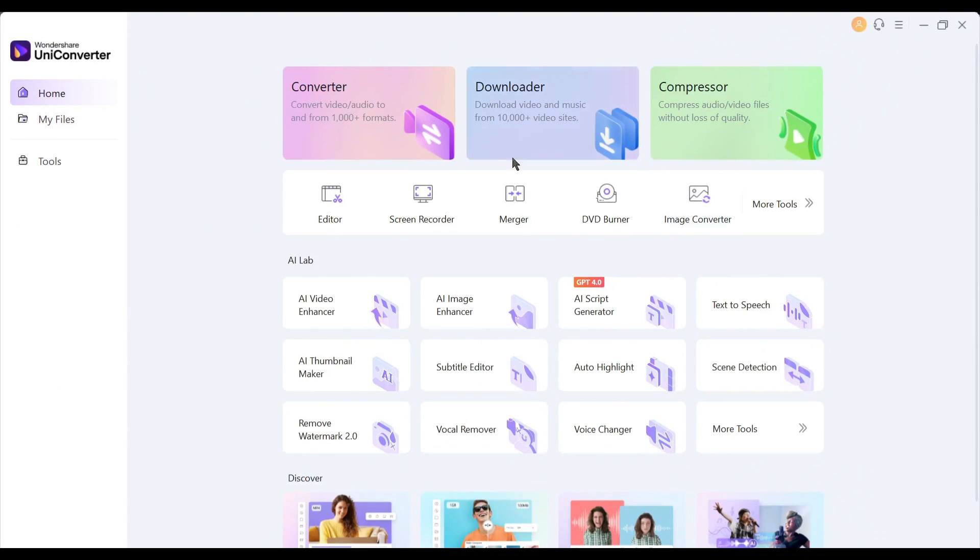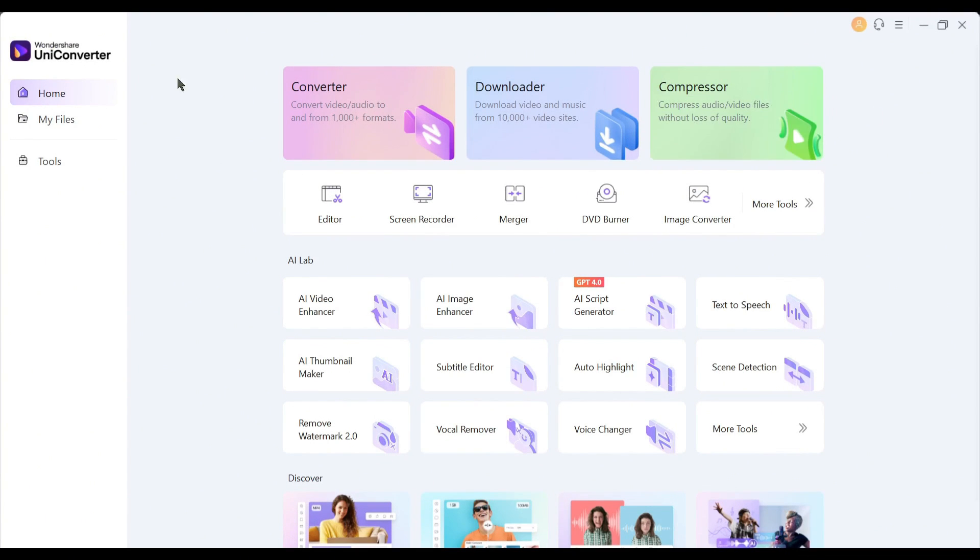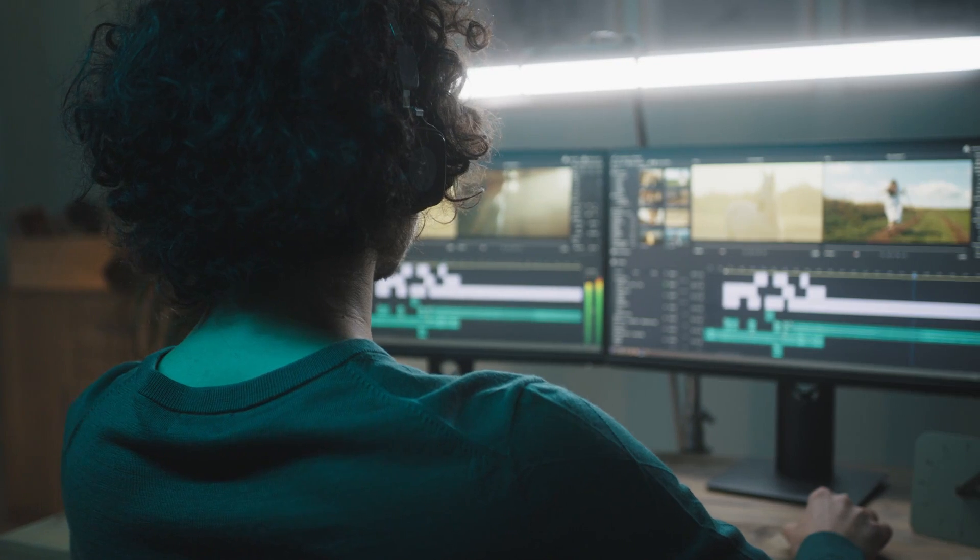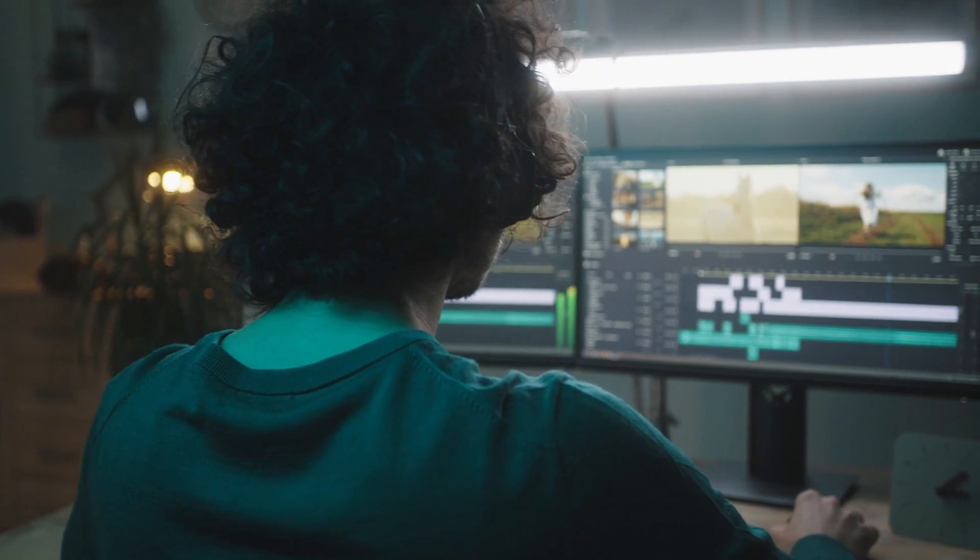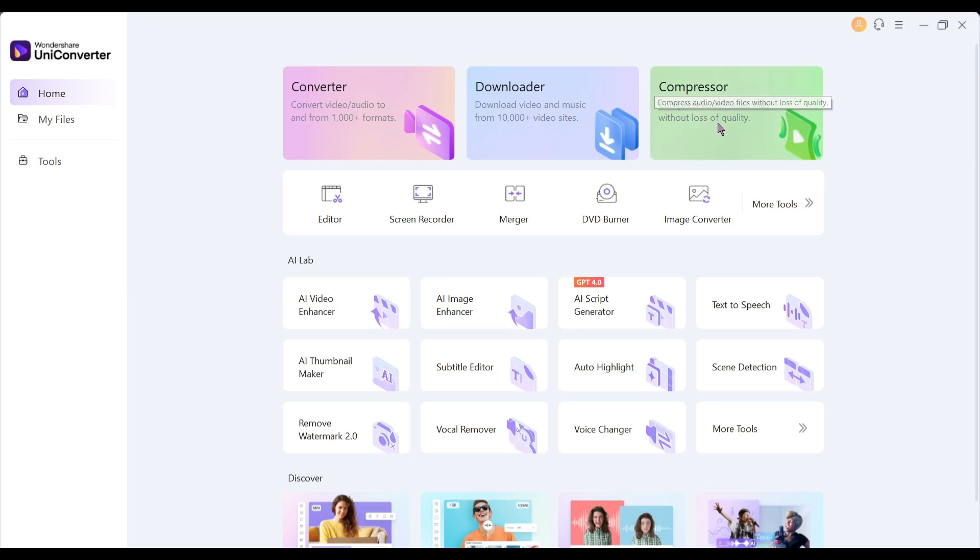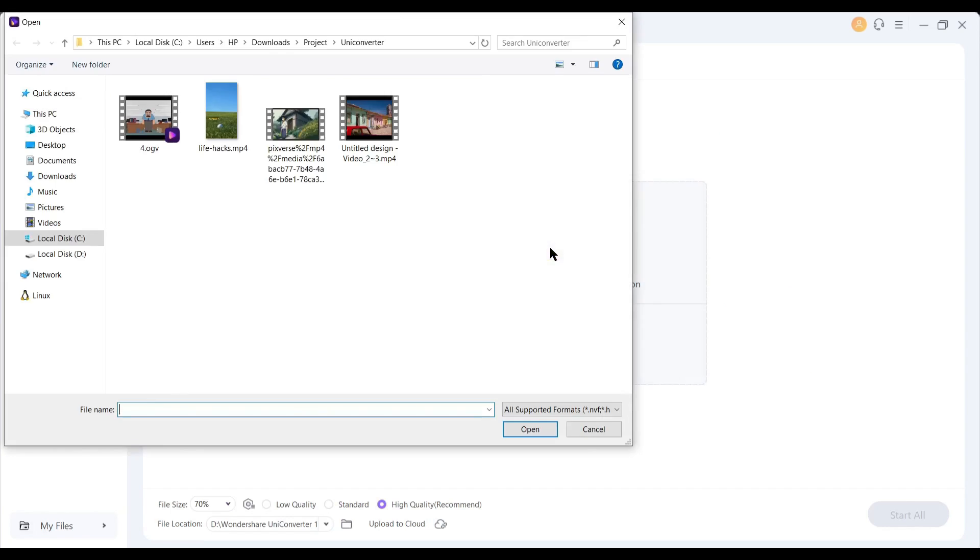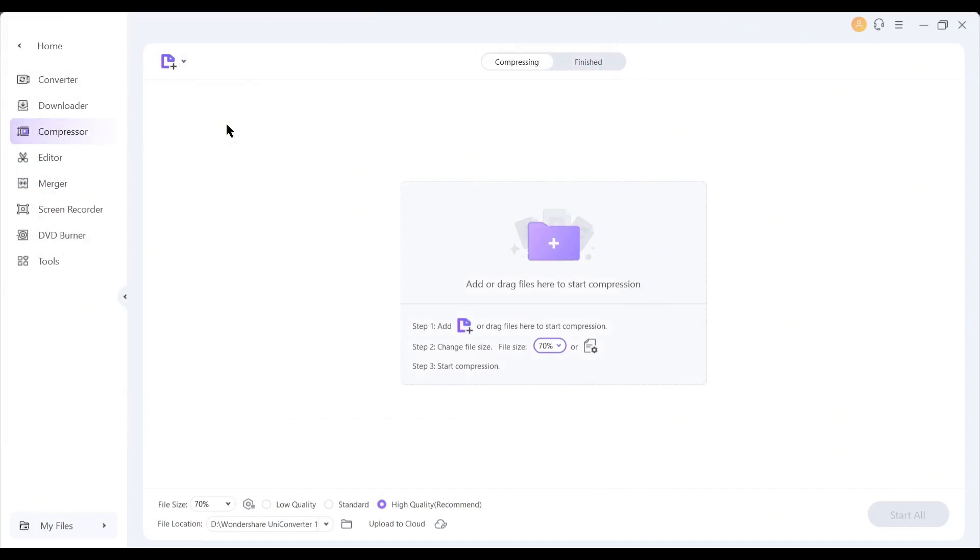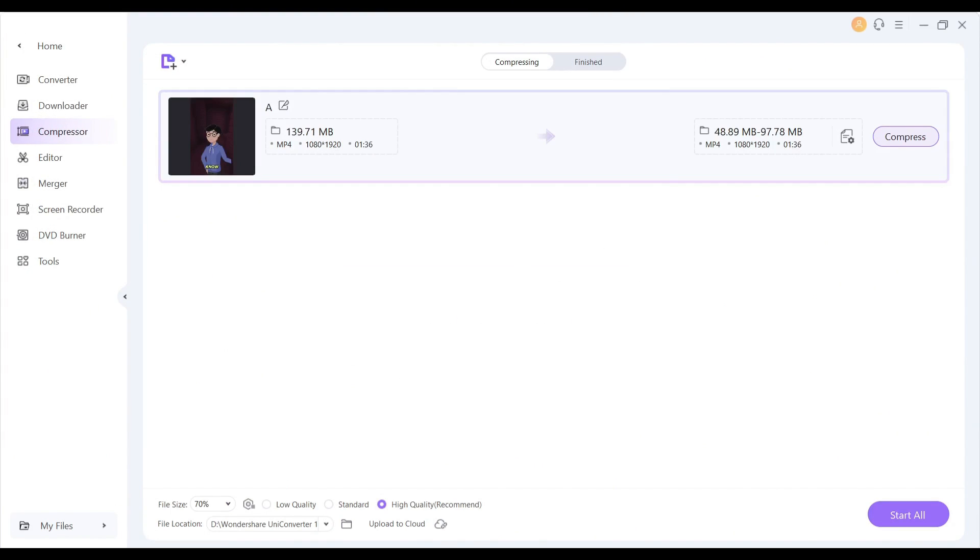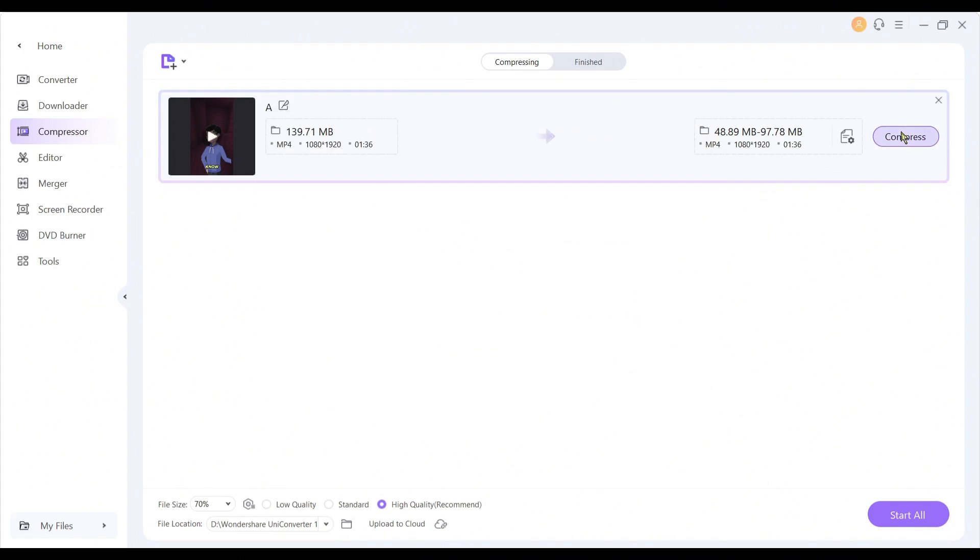The next option is to compress. If you have a big size and facing problems during sharing with someone, then you can compress it without losing the quality. Simply drag and drop the file here. For example, this is one of my AI generated videos. The original video file is around 140 MB and if we compress it, it will be around 49 MB.